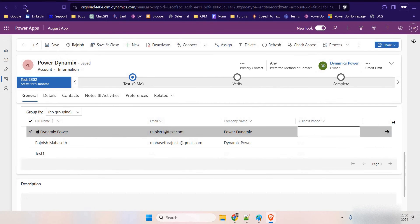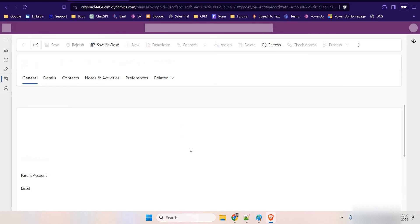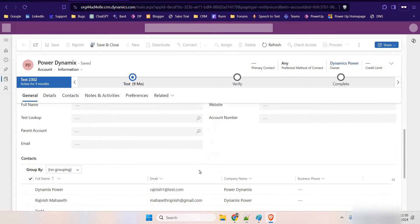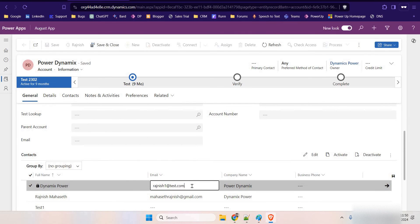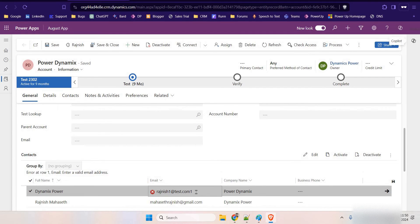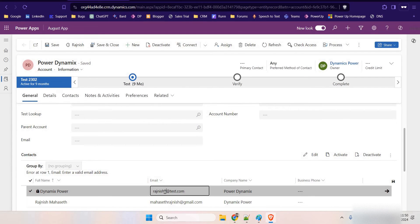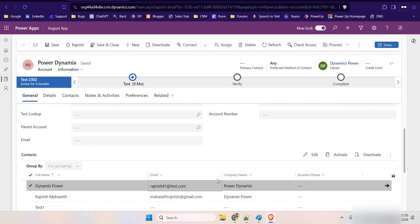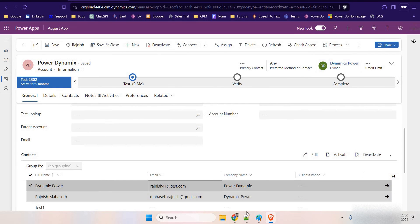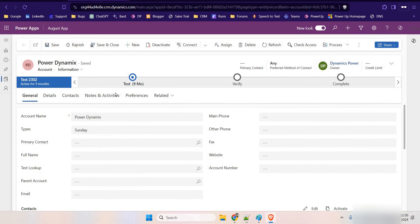I've logged into another browser in incognito to demonstrate. Here I can currently edit this field. I want to lock this field from other users.